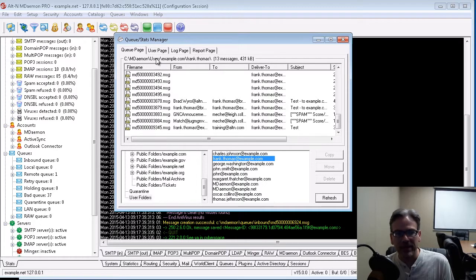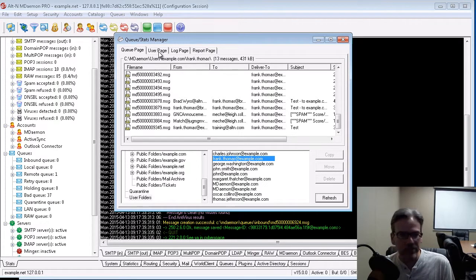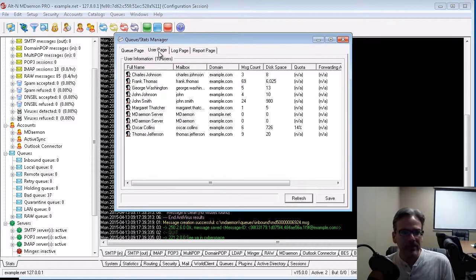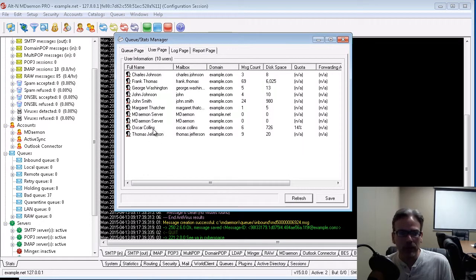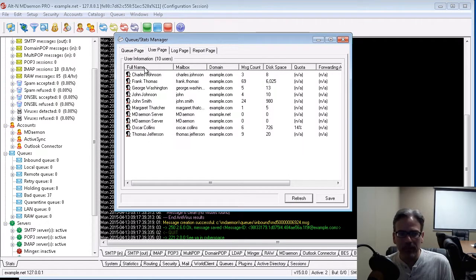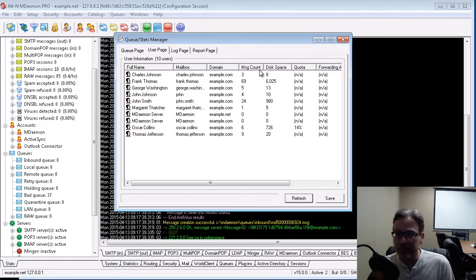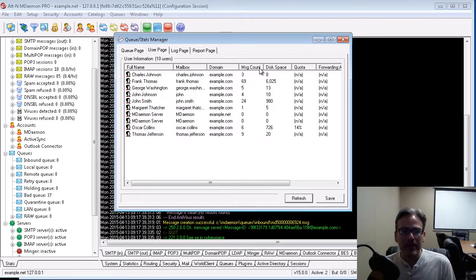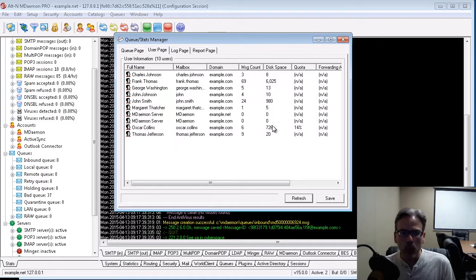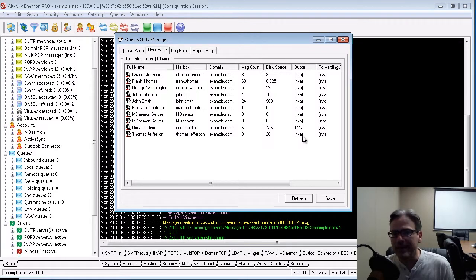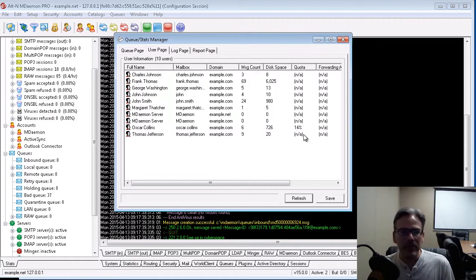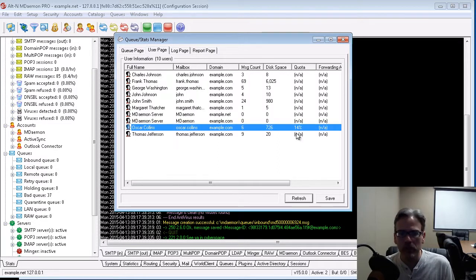Let's go back and cover more information on the User Page tab. So, this gives you a high-level overview of your users, the mailbox, the domain that they are attached to, the number of messages in their mailbox, the amount of disk space used, whether or not, if a quota has been assigned to a user, then this column, the quota column,